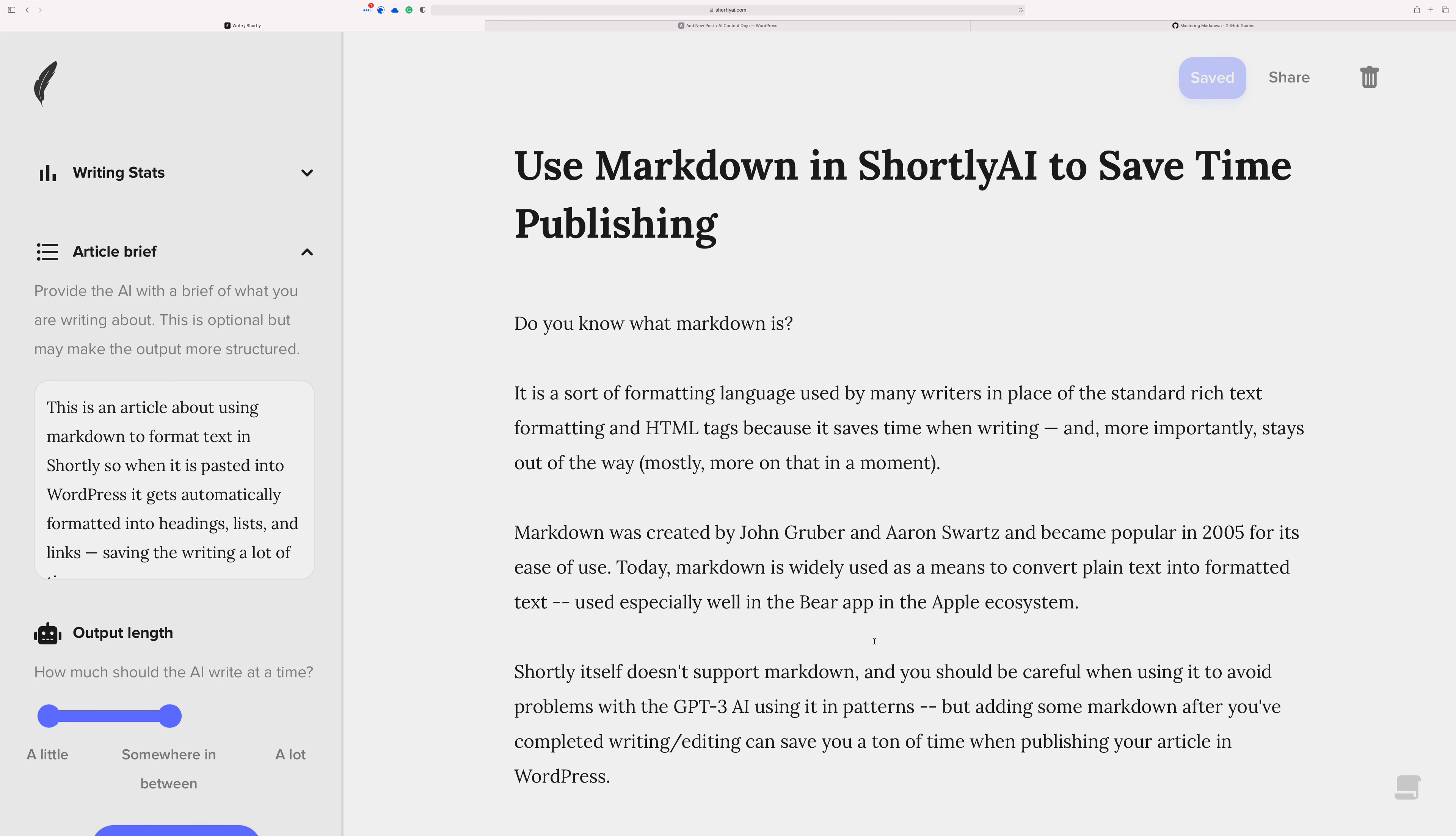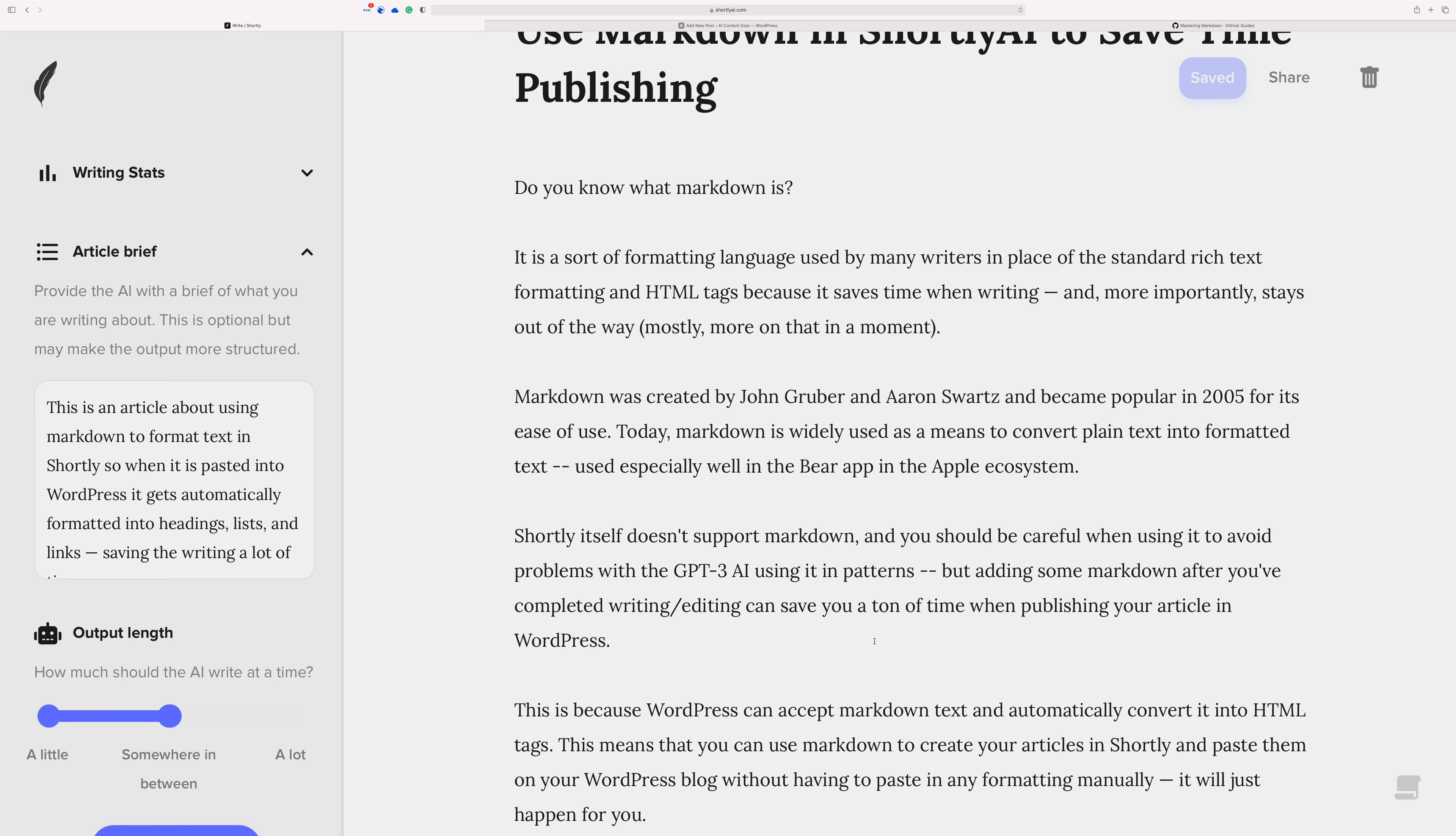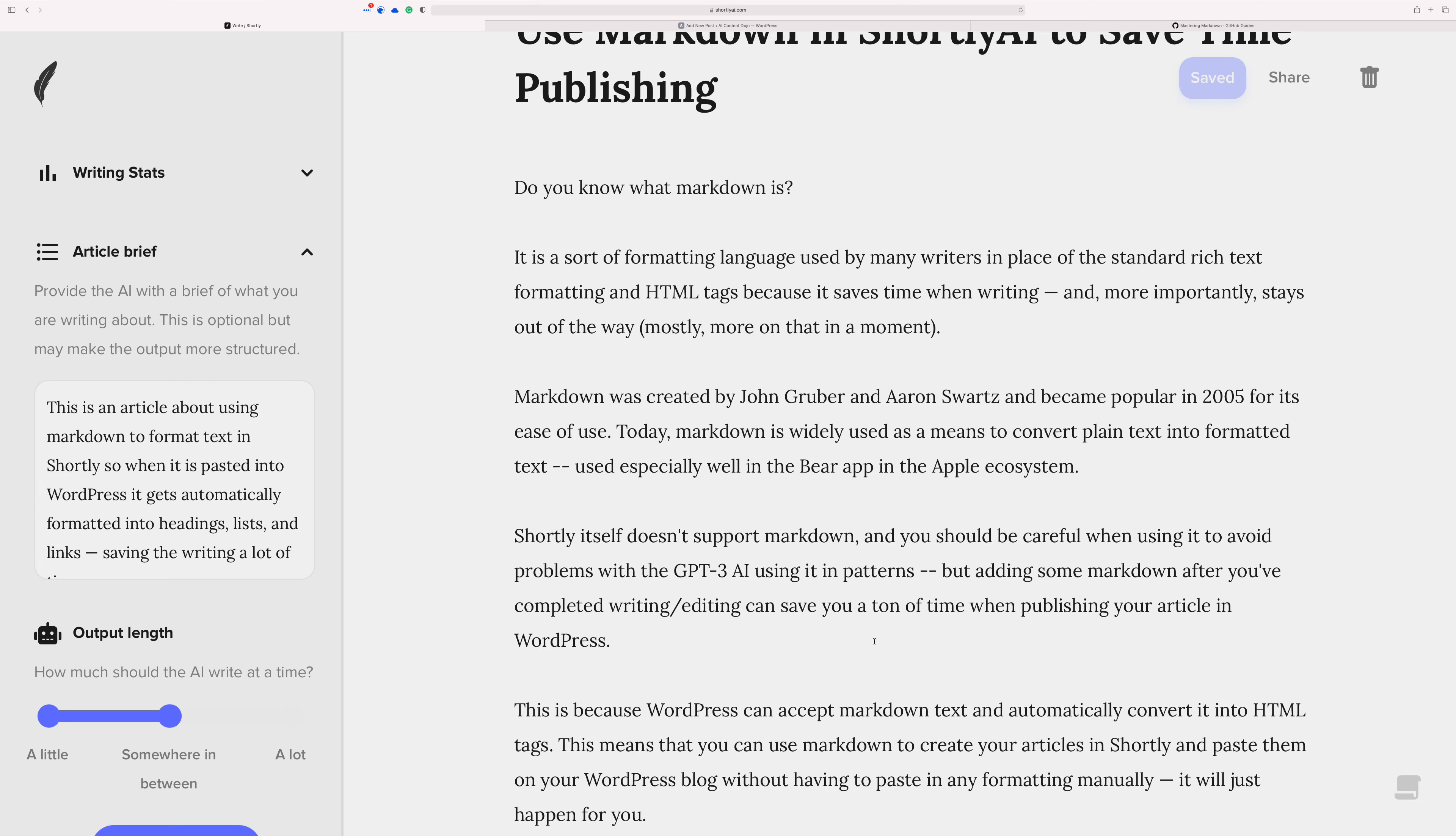So let me just show you. I guess let me roll back just a second. At this point in my workflow, I've already brainstormed what I want to write about, which in this case is markdown with using markdown as a hack inside of Shortly. And then I researched it. That's where I got the information for John Gruber formed or created it with Aaron Schwartz back in 2005.